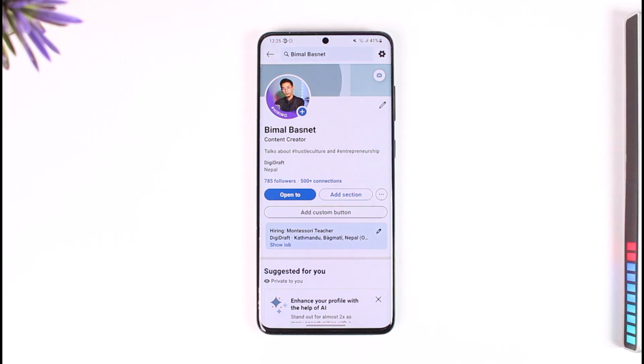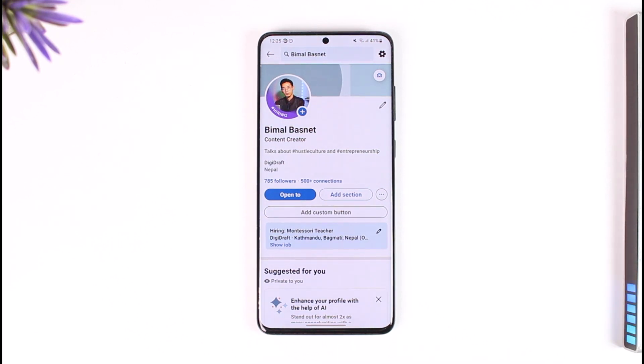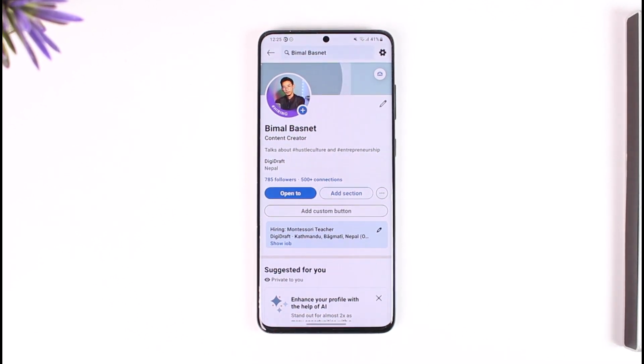This way you should be able to find your LinkedIn ID. Hope this video was helpful. If you have any questions, feel free to leave them down below. Thank you for watching and see you in the next video.